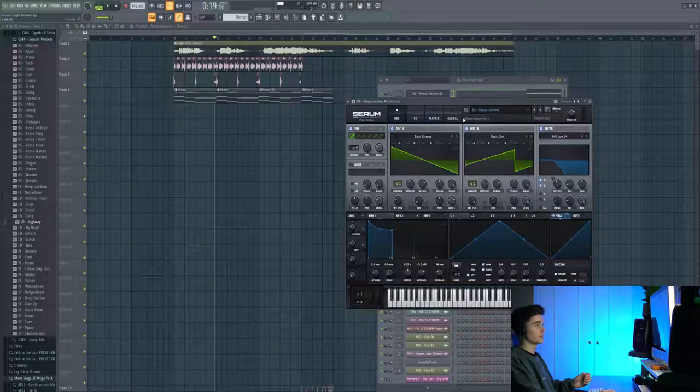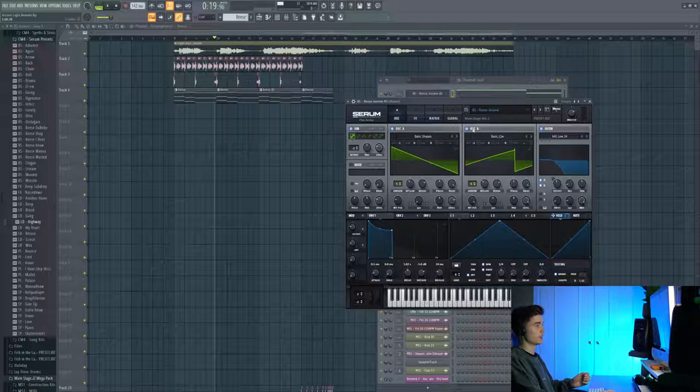So the next sound we're going to cover is the main Reese bass which is in this song and you can grab this preset from Main Stage Volume 1. It's called Reese Jerome.